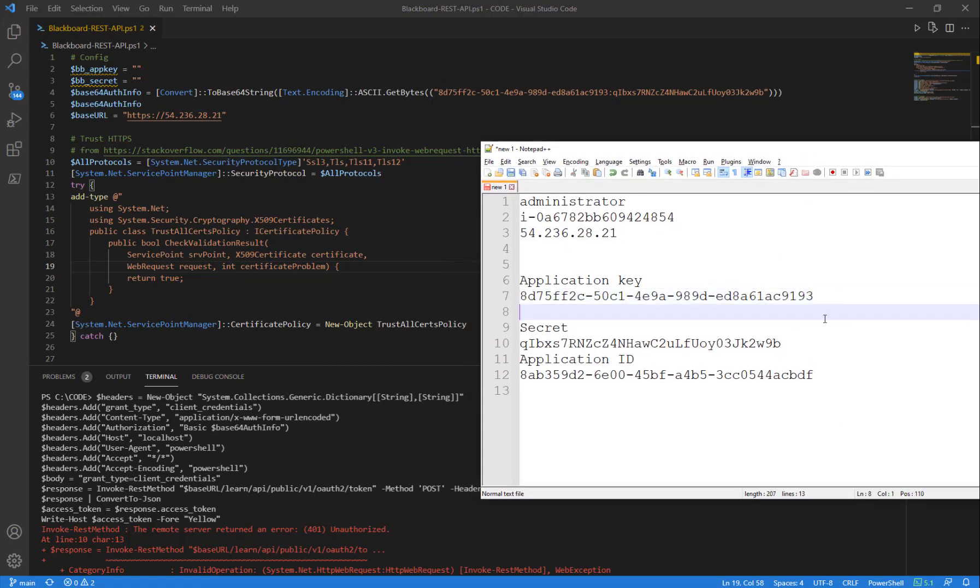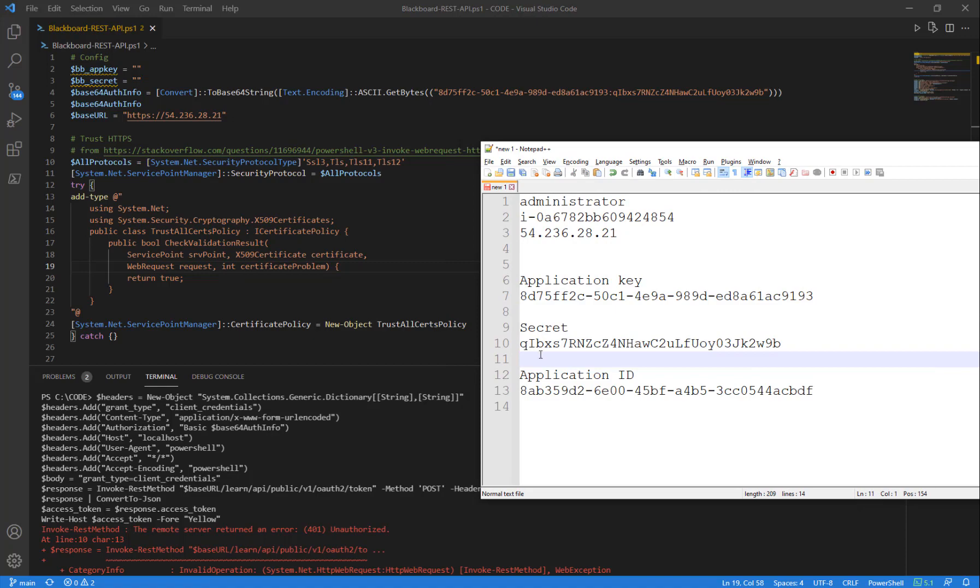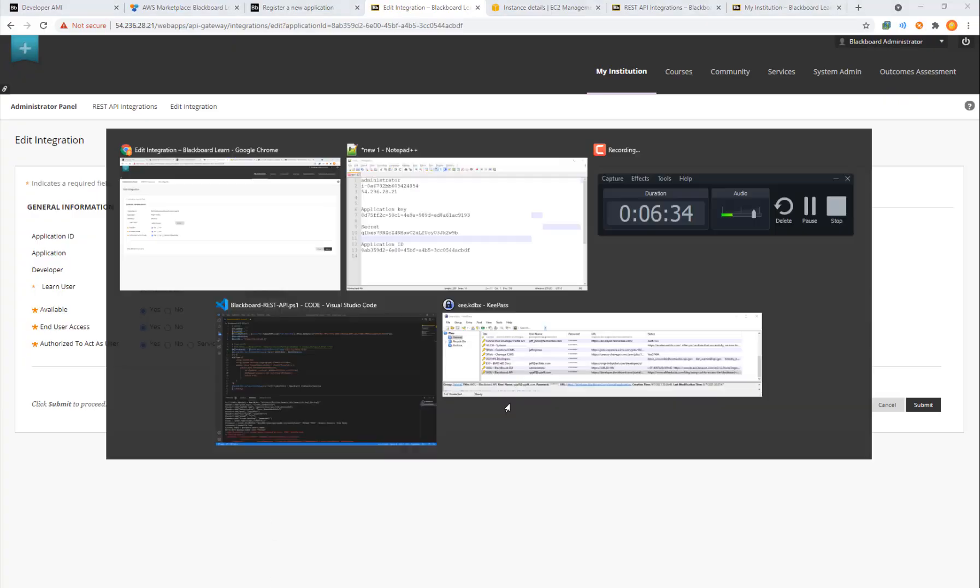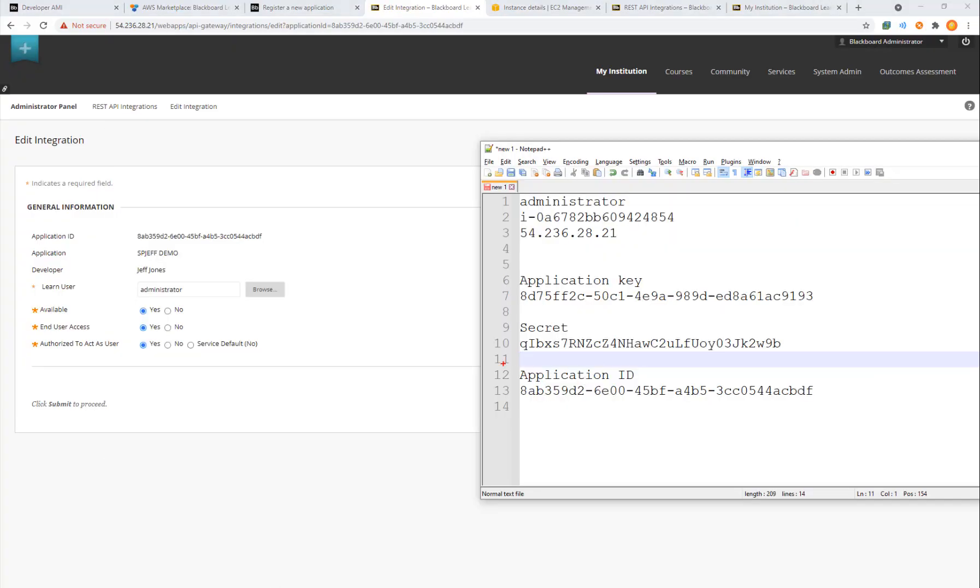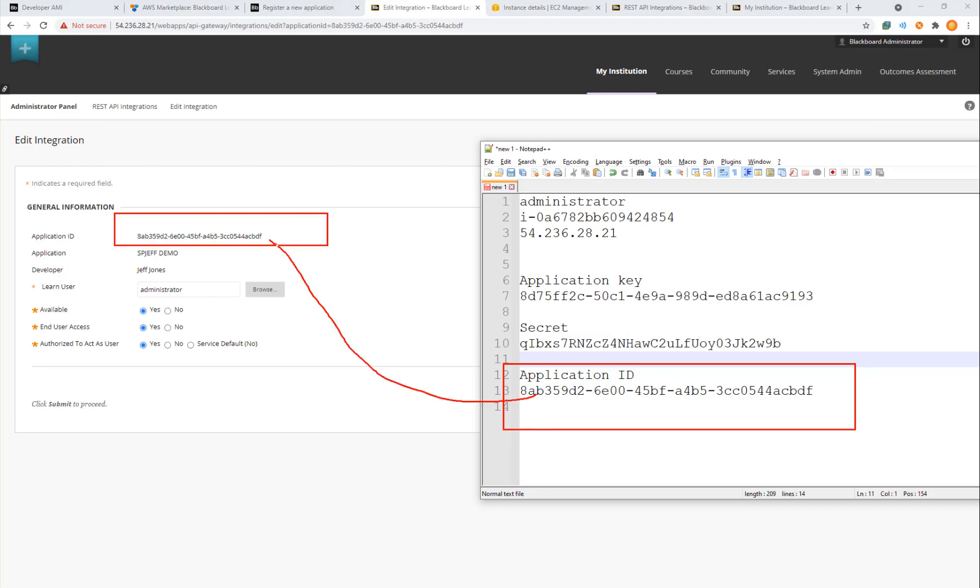One is a key. The other is an app ID. The app ID we used in our browser for configuring permissions. That's it right there. And that's the app ID we used for granting access to our instance hosted on AWS.